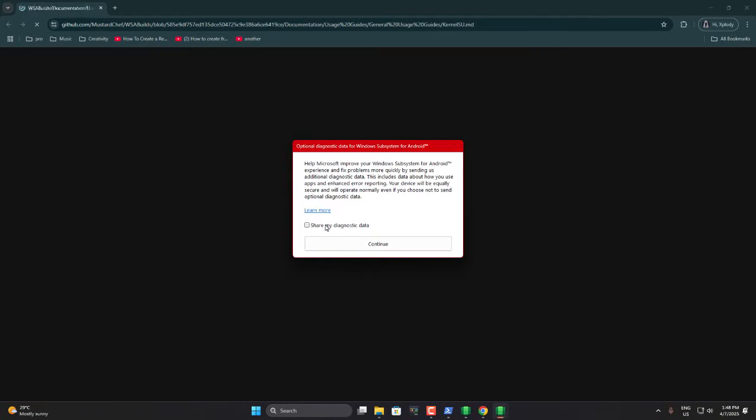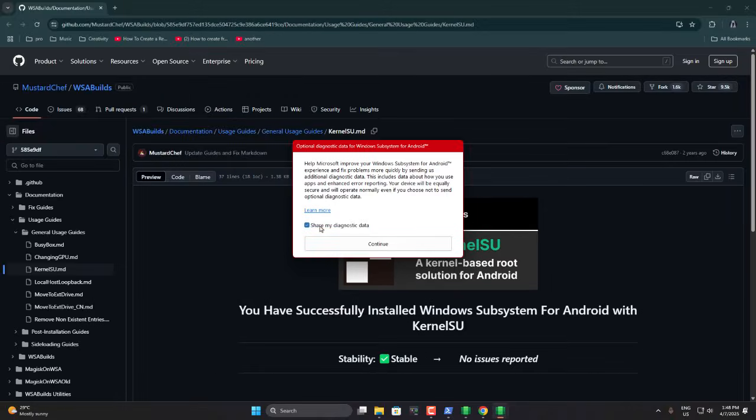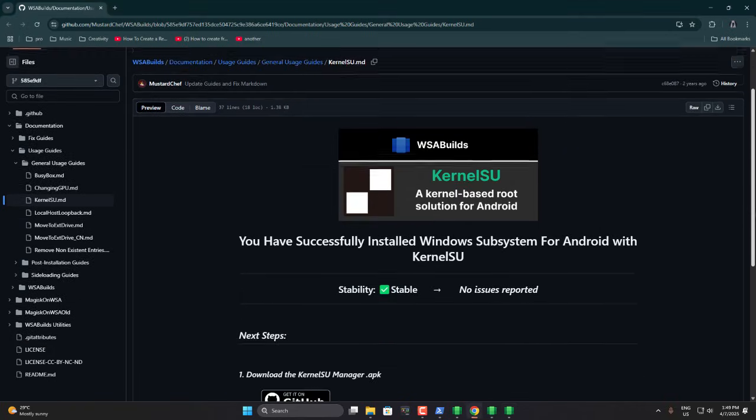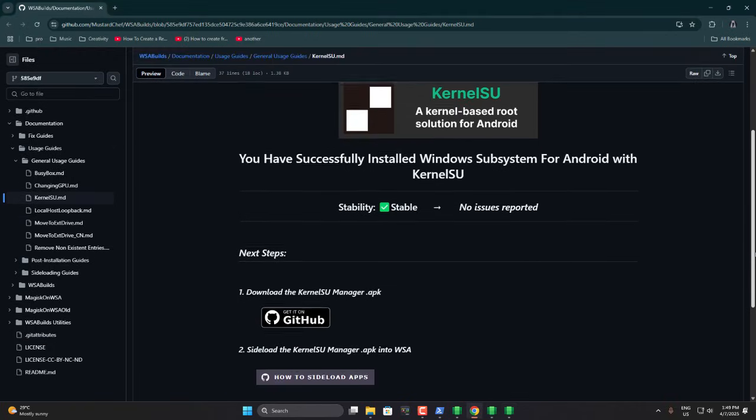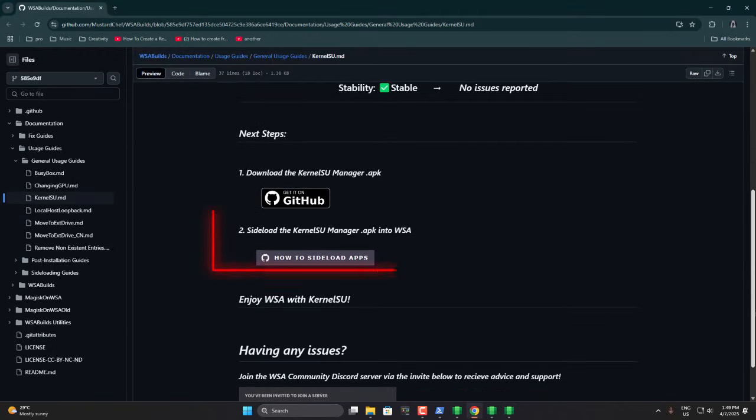A prompt will appear asking you if you want to share optional diagnostic data with Windows. This is basically for improving your experience, but you can uncheck share my diagnostic data and click continue. Now your subsystem is starting up. By the way, the GitHub page where you downloaded the build also shows you how to sideload KernelsuManager.apk if you're interested in that. It's easy, but I won't go into detail on it in this video.